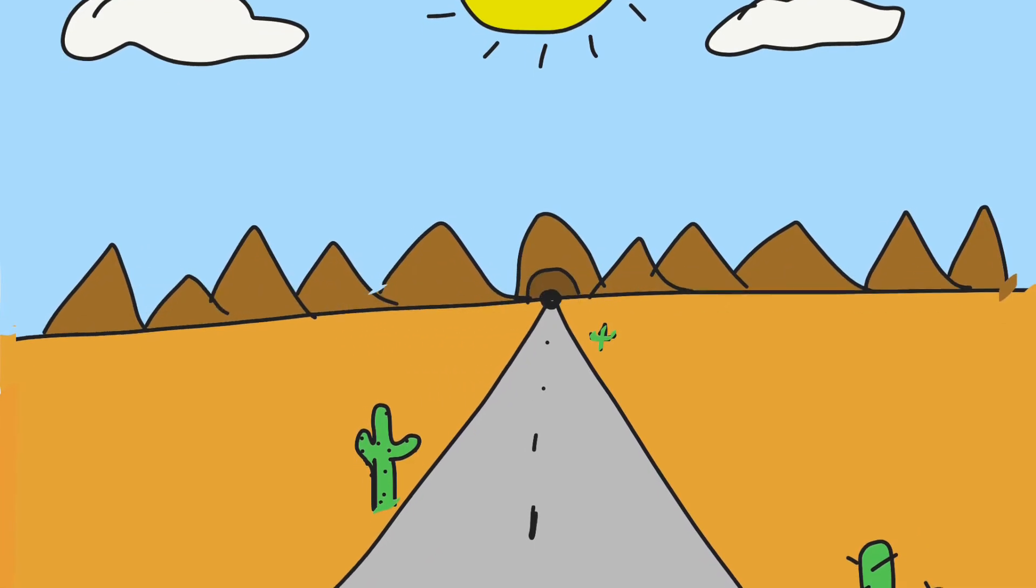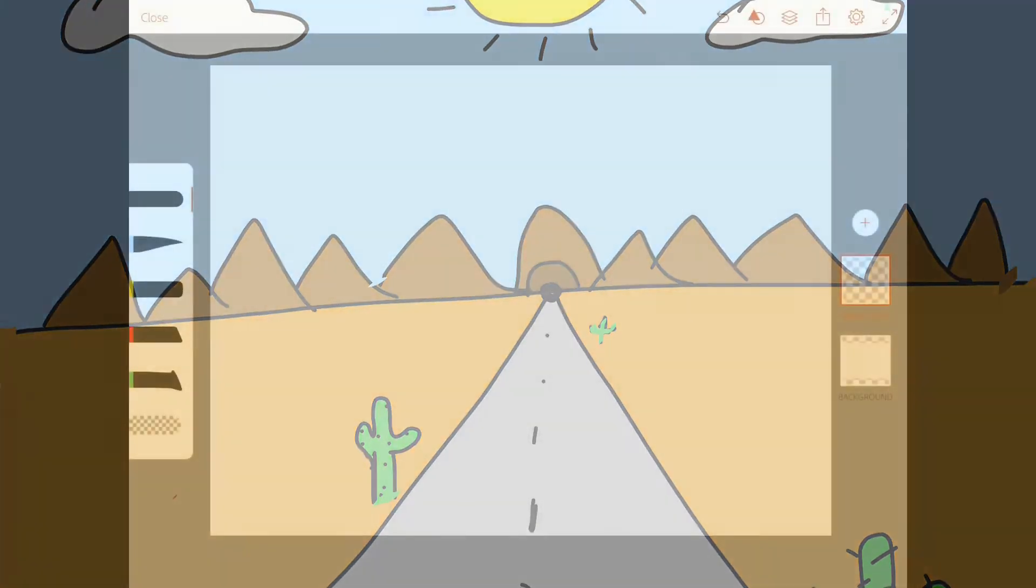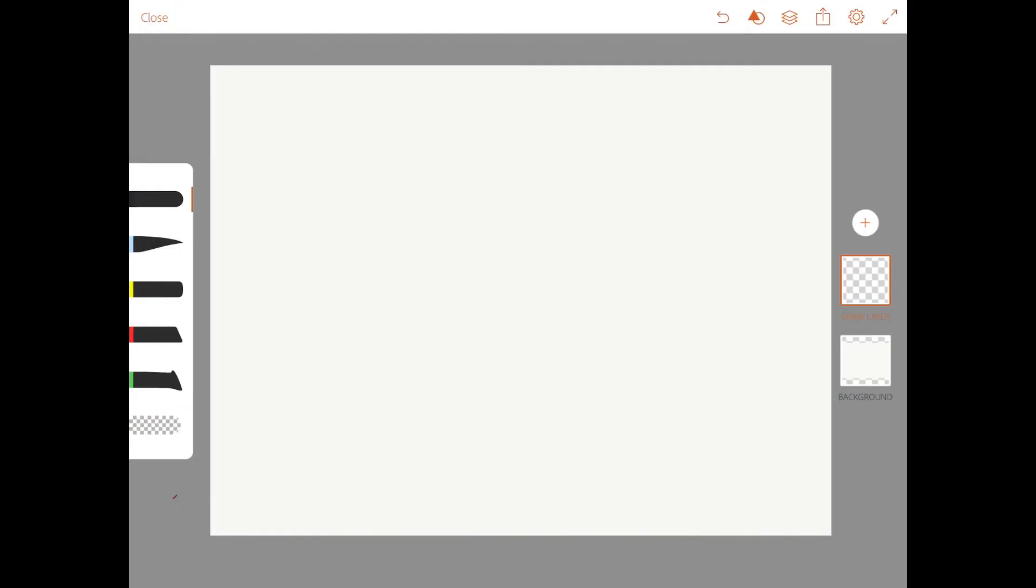Hi guys, Ms. Martinez here. Today we're going to start off by creating a line across our paper. This line is going to be the horizon line.